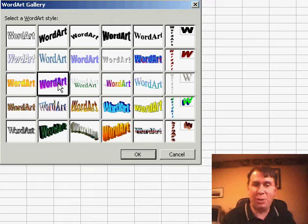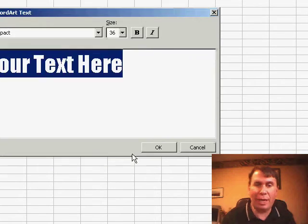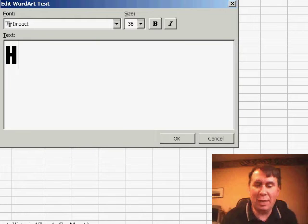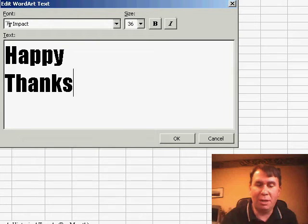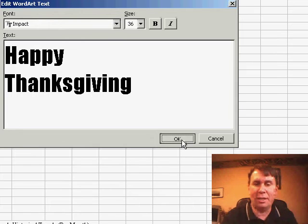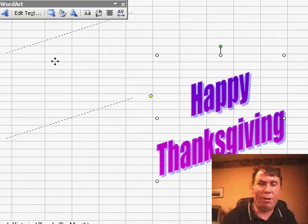The first step is to choose one of the styles from the WordArt Gallery and click OK. In the Enter WordArt text dialog, you can actually enter a couple of different lines. Enter the first line, hit return, then the second line, click OK, and you get a default WordArt.